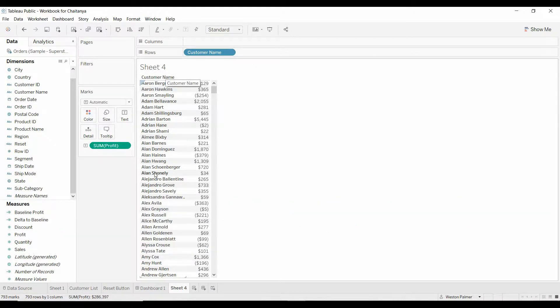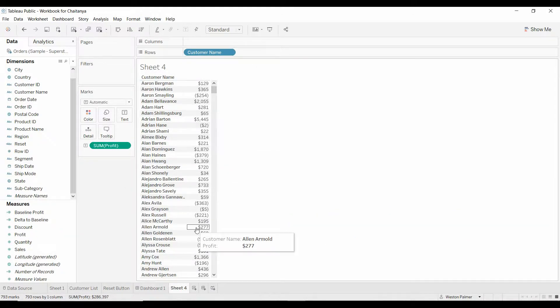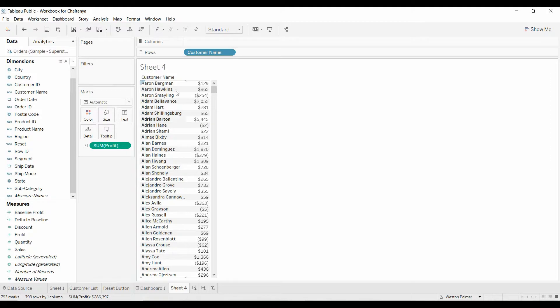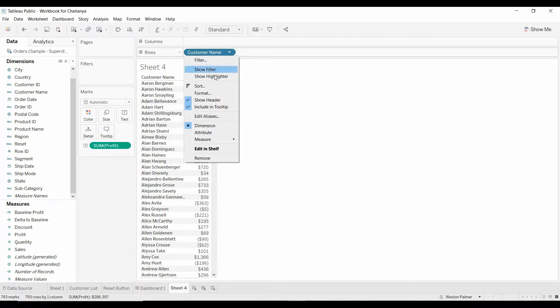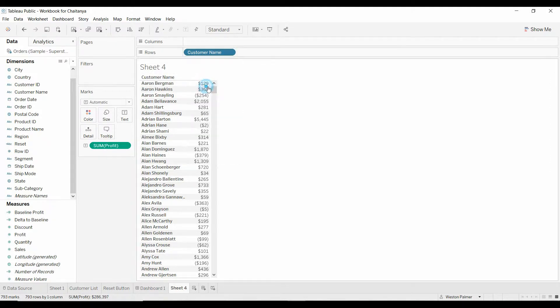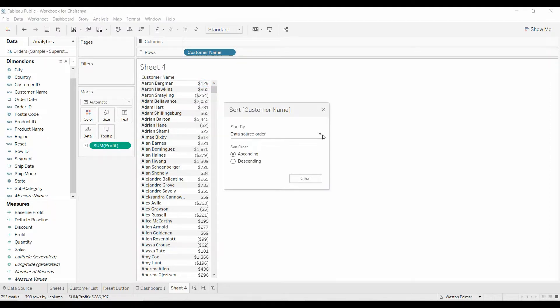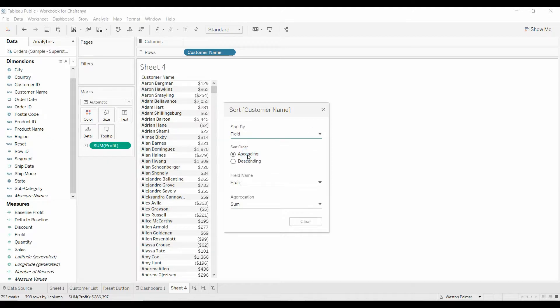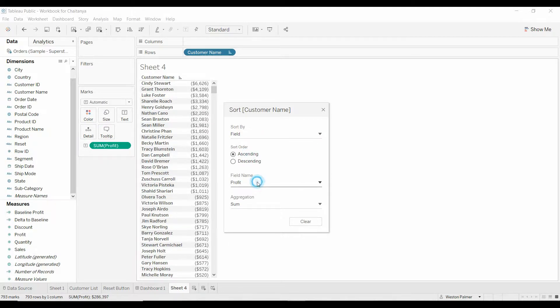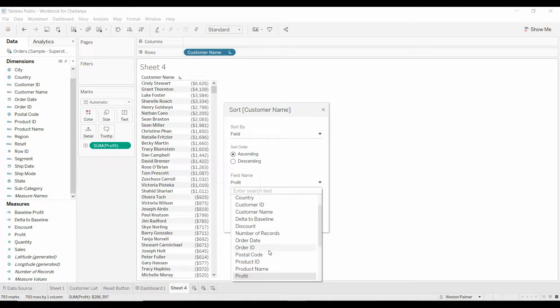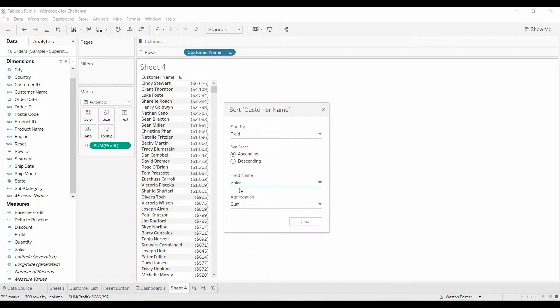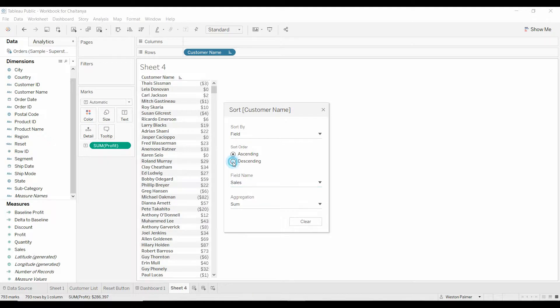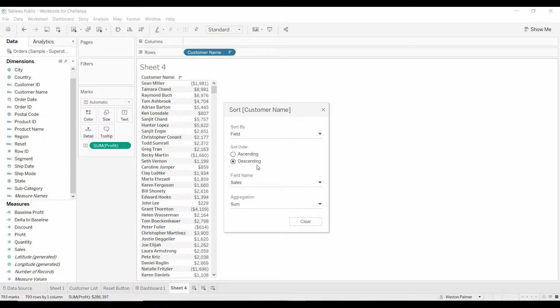I have the customer name listed here. I've got the profit here, and what I want to do is I'm going to sort this by sales. And come down here to sales. We want it in descending order because we want the top 10.